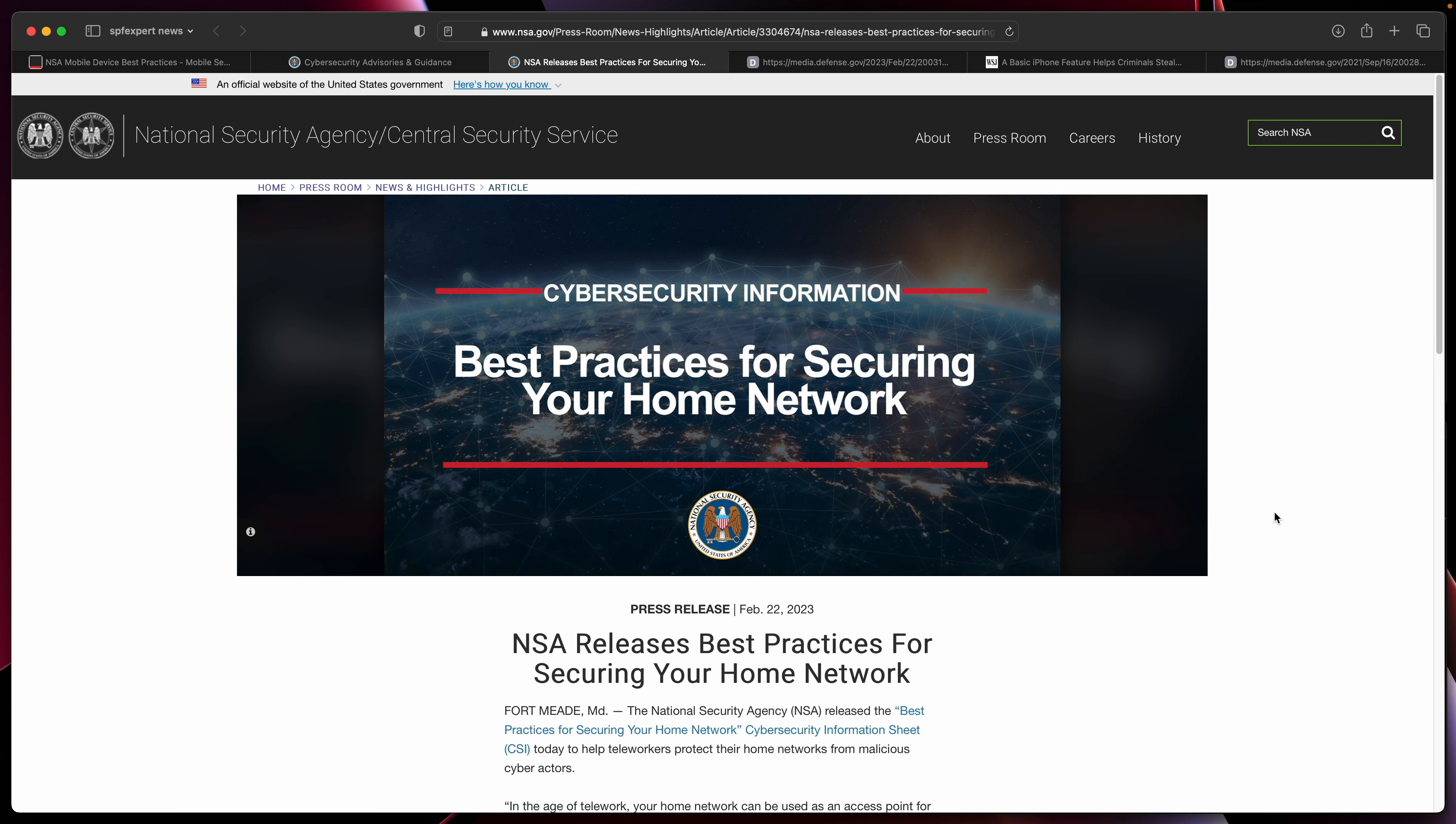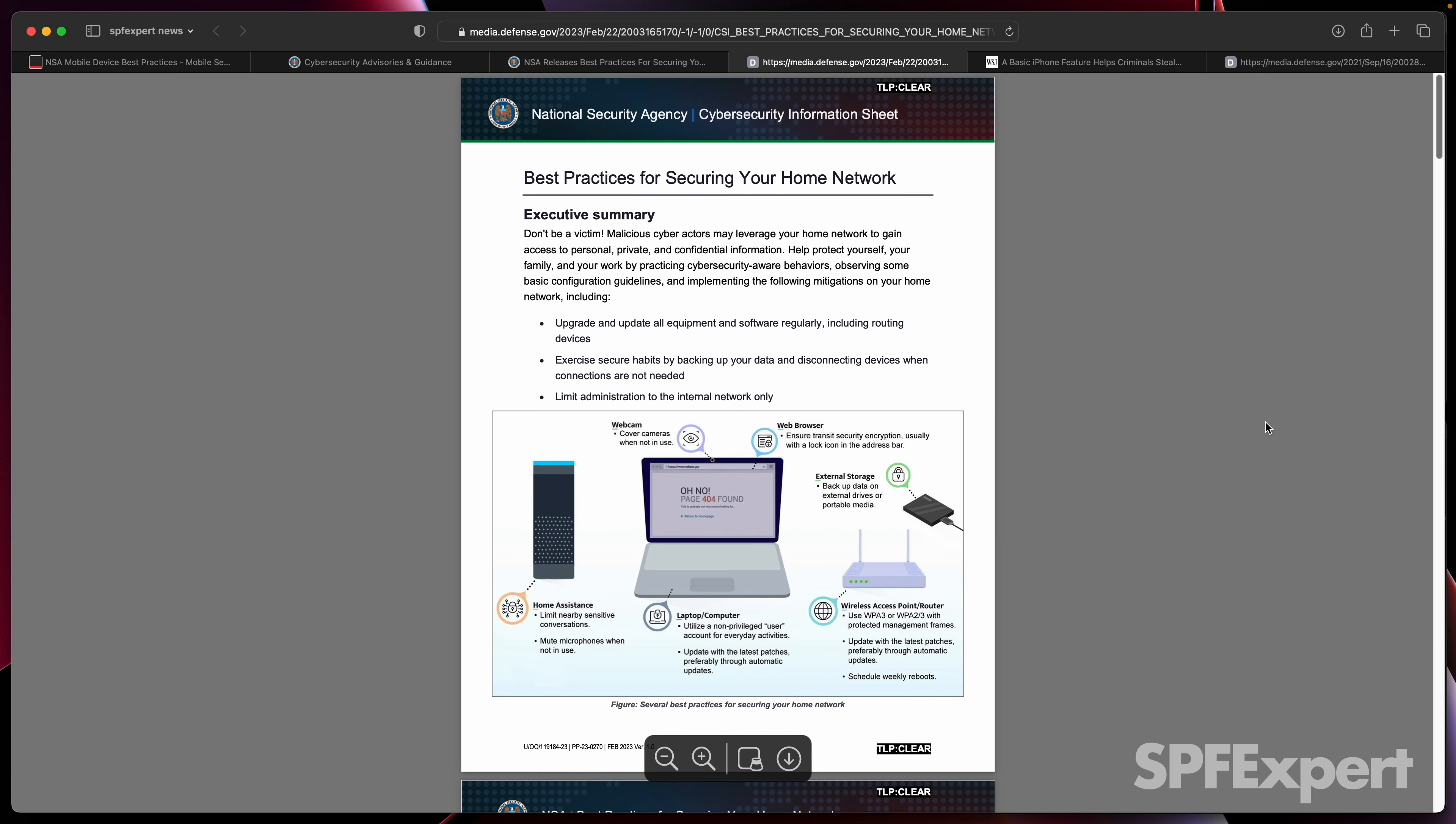I've linked out to the press release about securing your home network, but I also wanted to just quickly show folks the document in case you didn't want to download it directly from them.